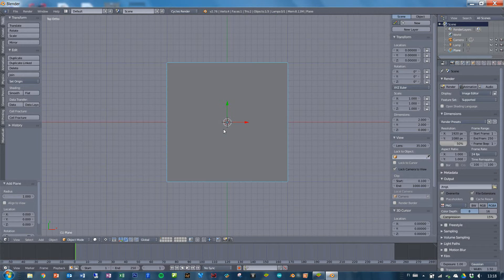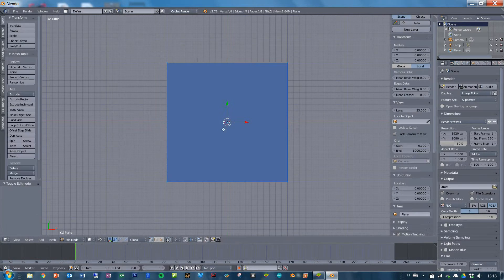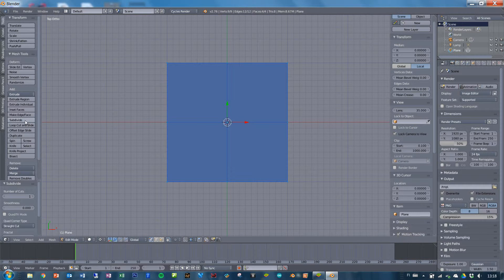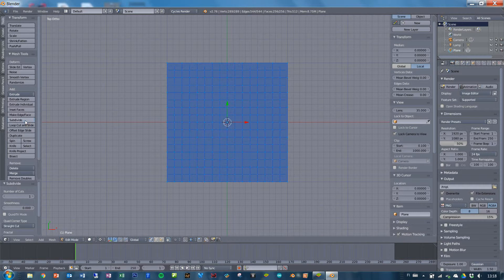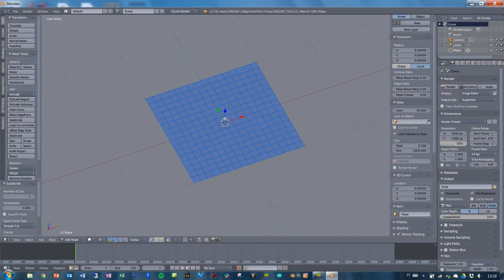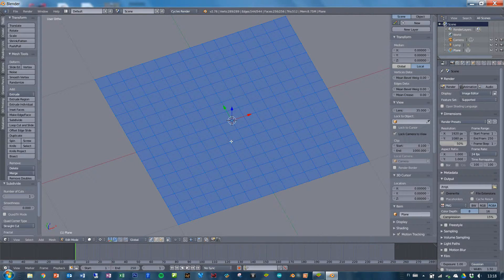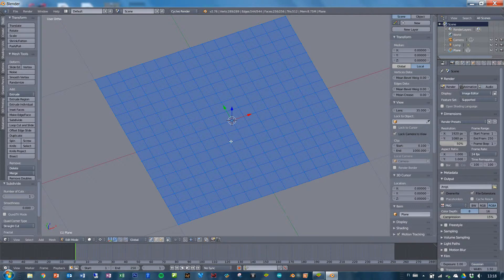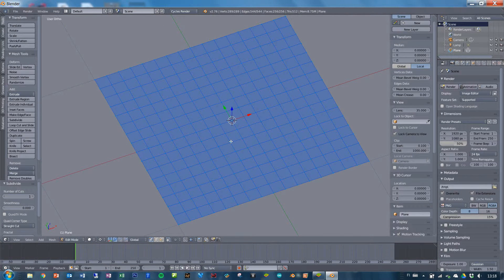Then we can view it from the top, go into edit mode and subdivide it a few times so that there's enough squares on the table. This looks fine.